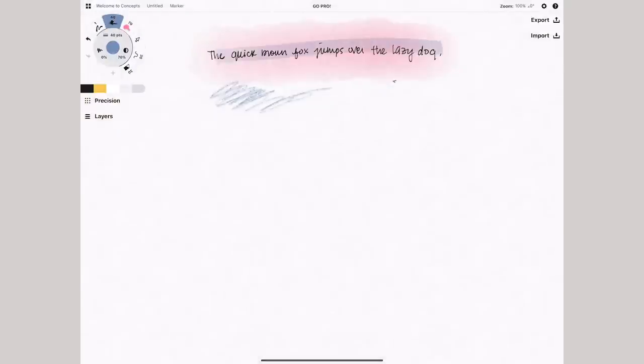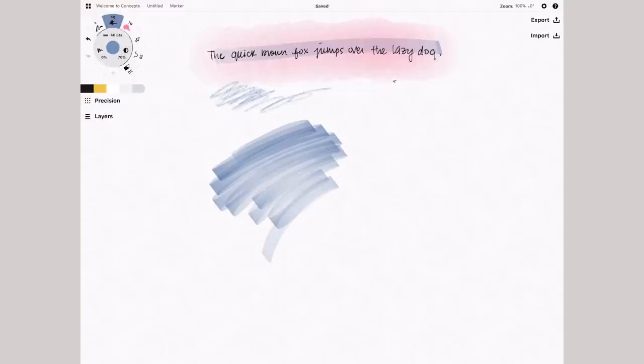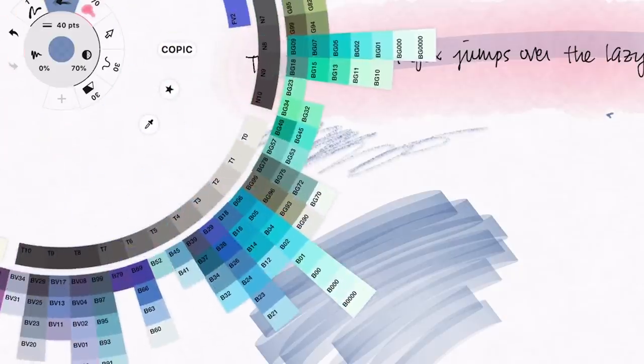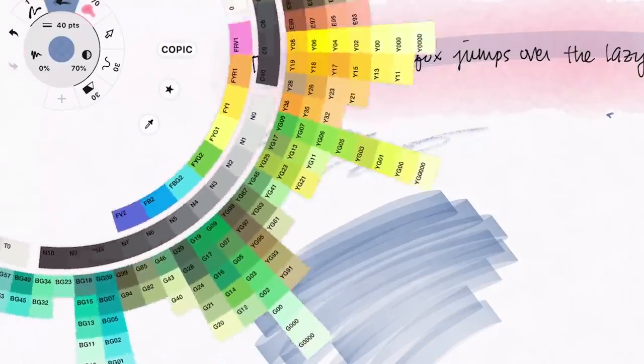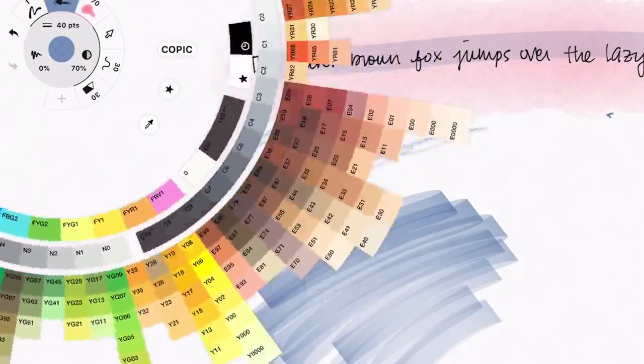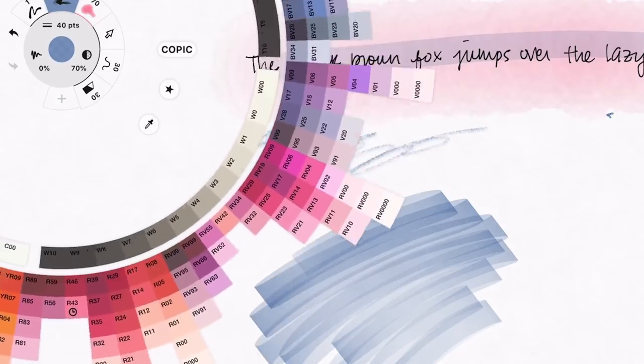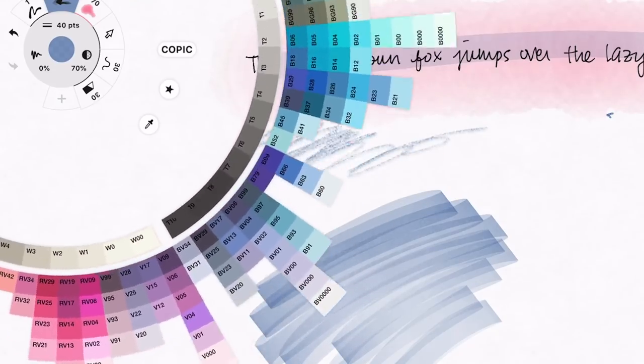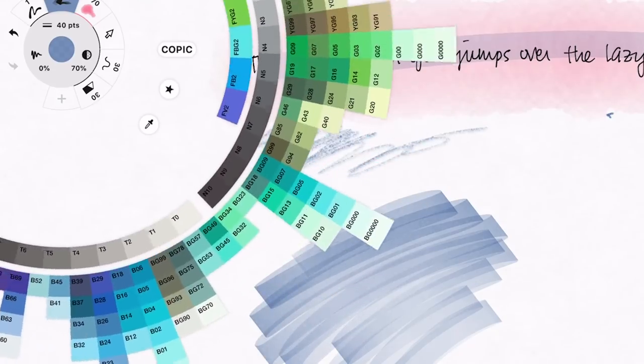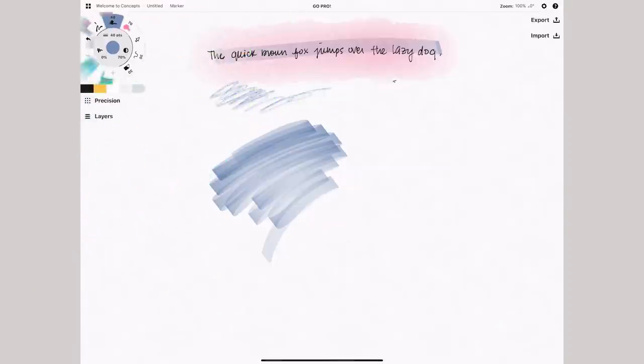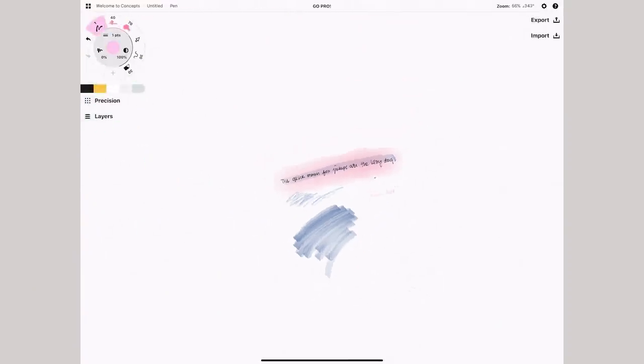What is super appealing about this is the color palette, which offers Copic marker colors in a wheel format, and I think that's quite aesthetically pleasing. I think if you're someone who really likes to do a lot of illustrations and artsy stuff with your notes, you'll have a lot of fun with concepts.